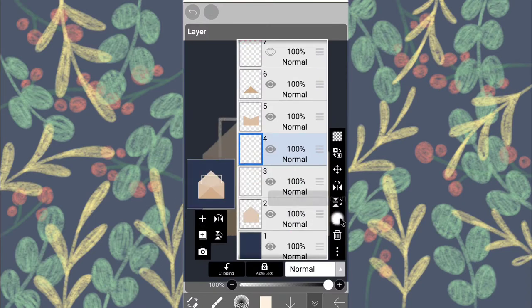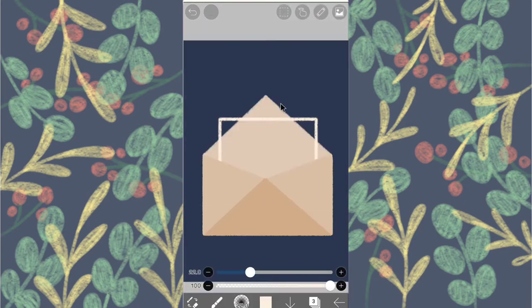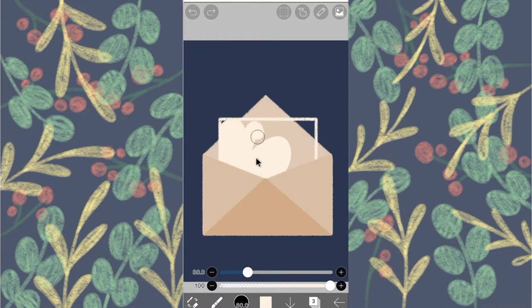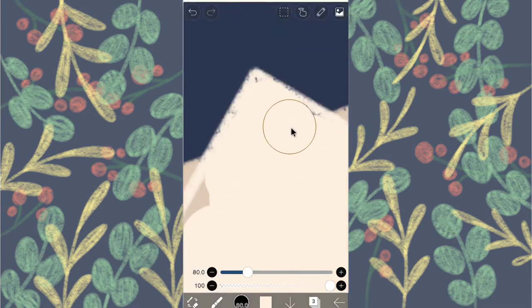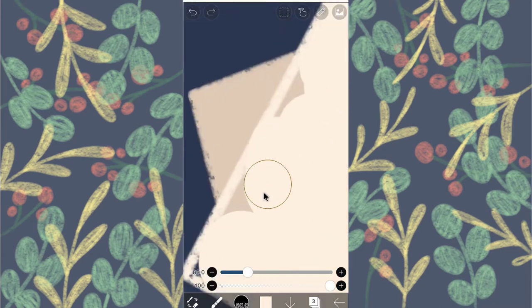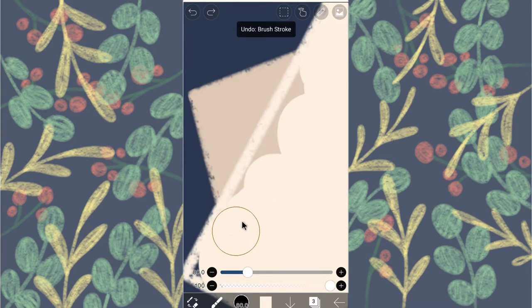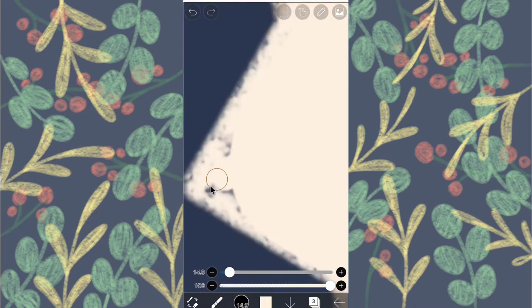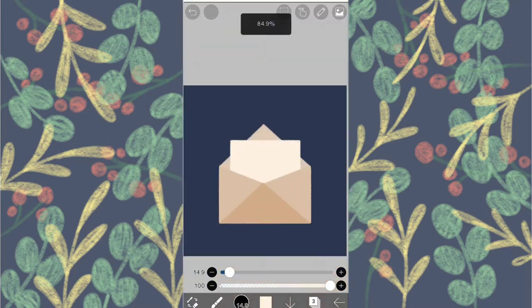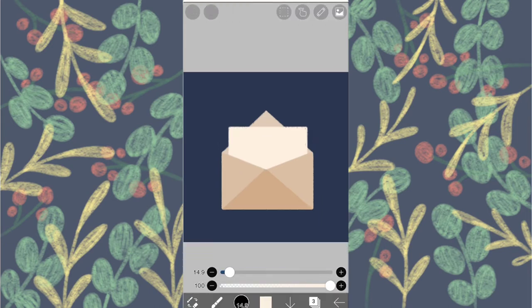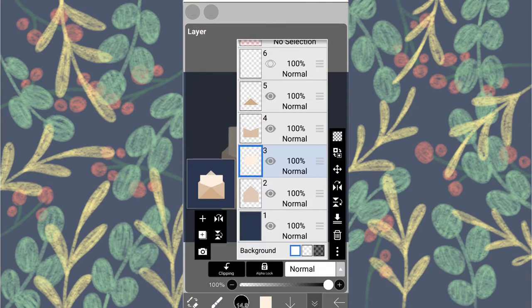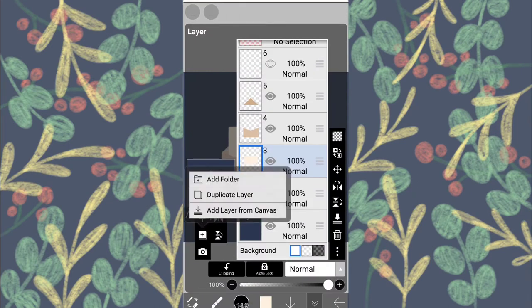Duplicate it and merge it. Color it in. Duplicate this layer again and alpha lock the bottom layer.